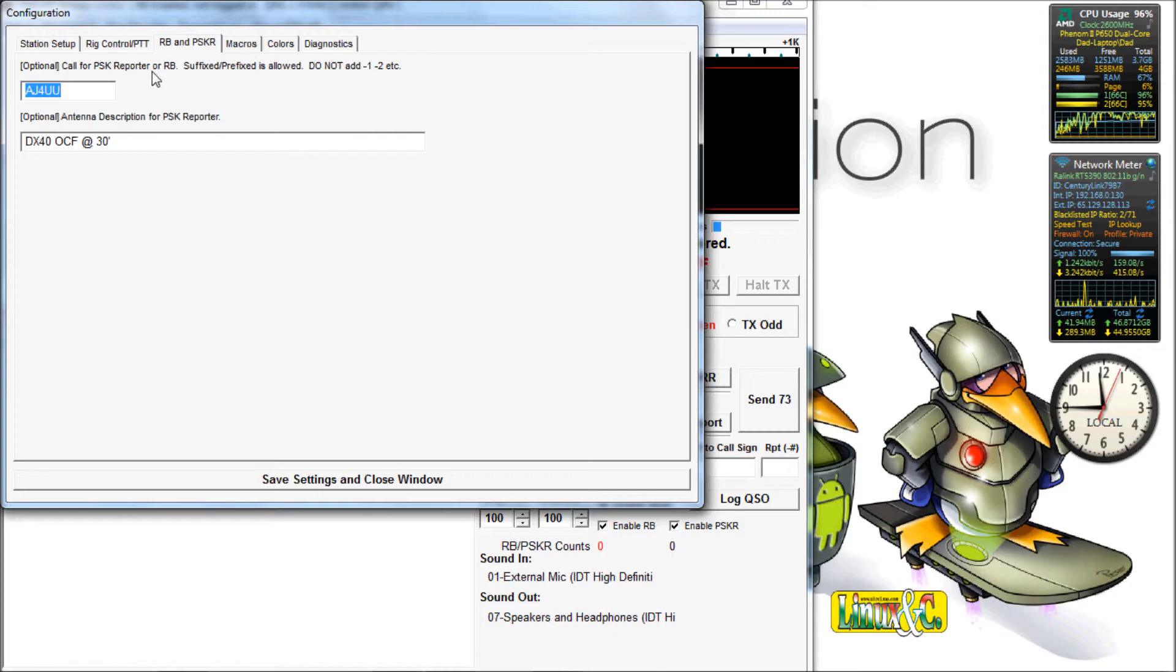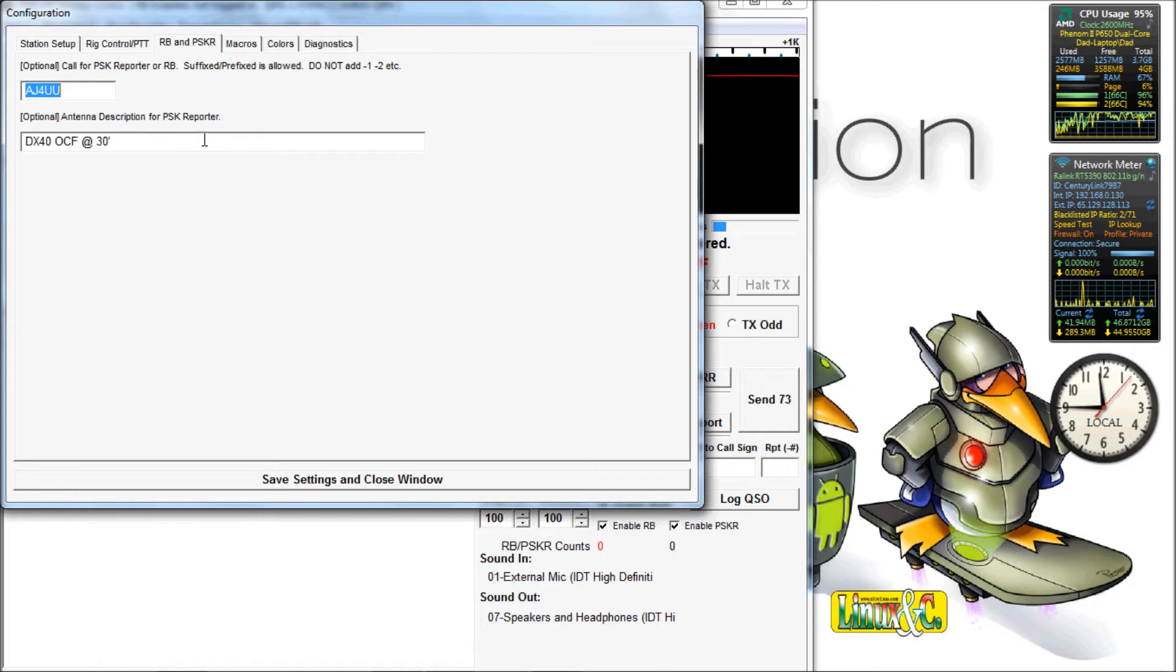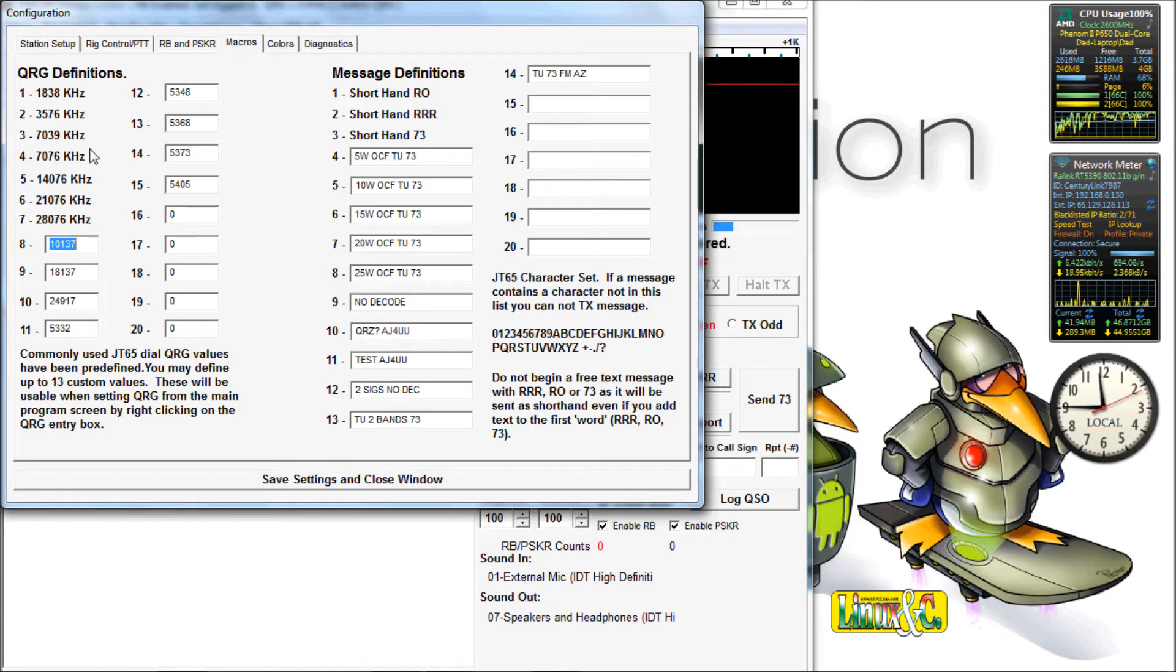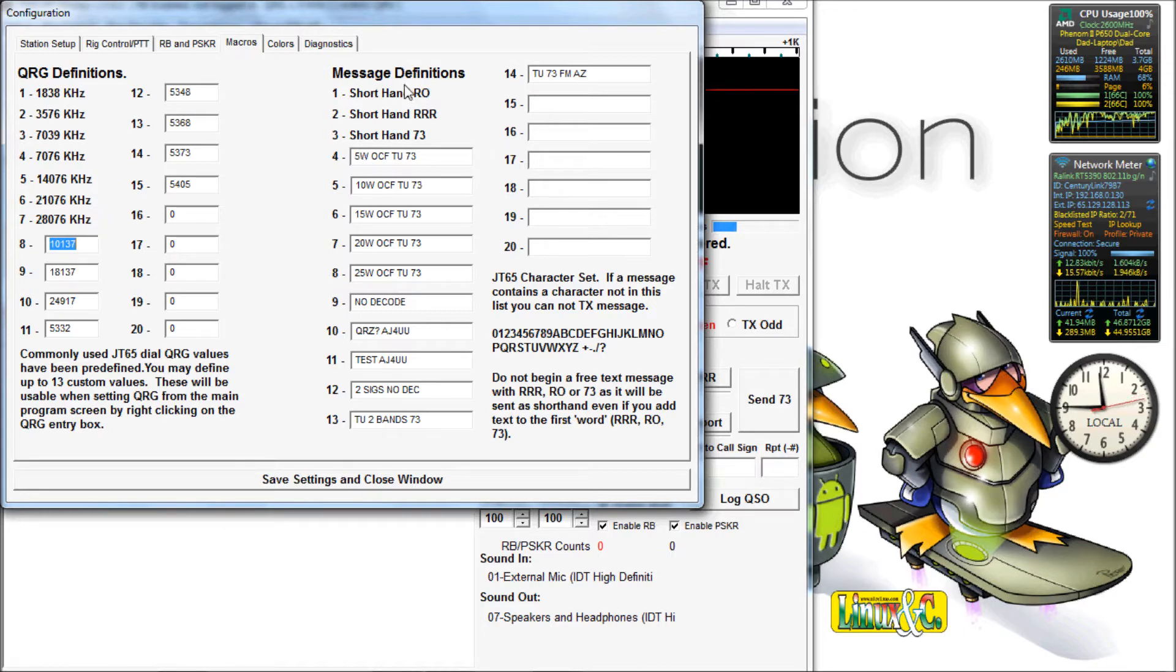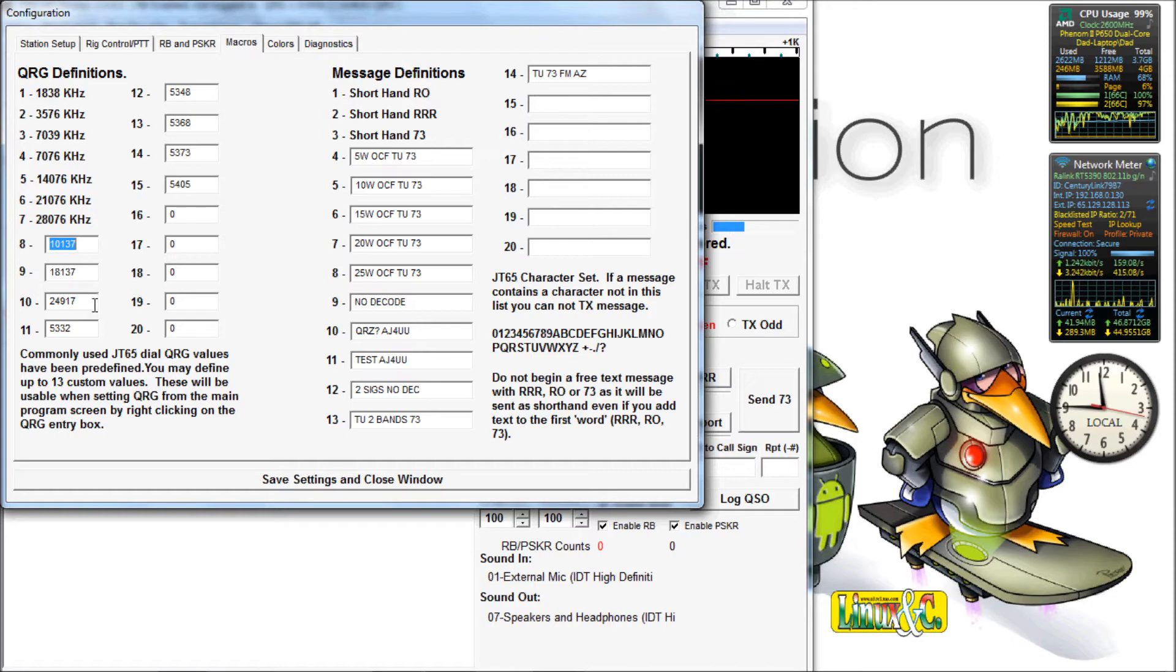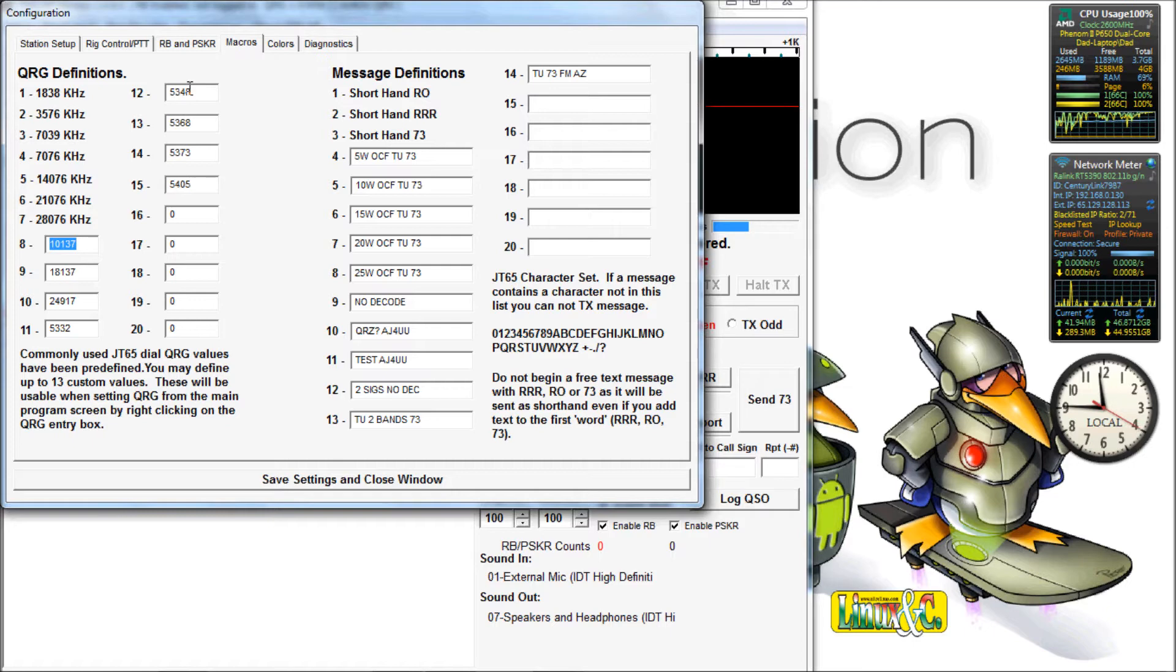This is for reverse reporting. You put your call sign in there and then your optional antenna if you want. This is where all your macros go. It comes with all those default frequencies set over there and those default message definitions. You can set your own frequencies, put whatever frequencies you use the most.